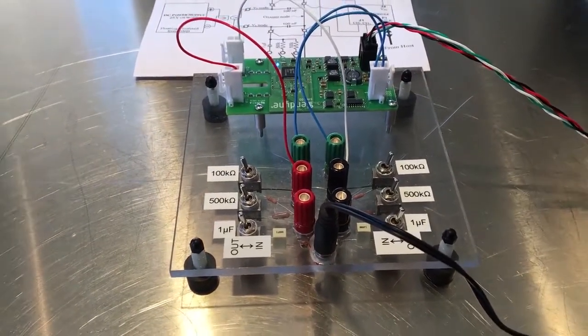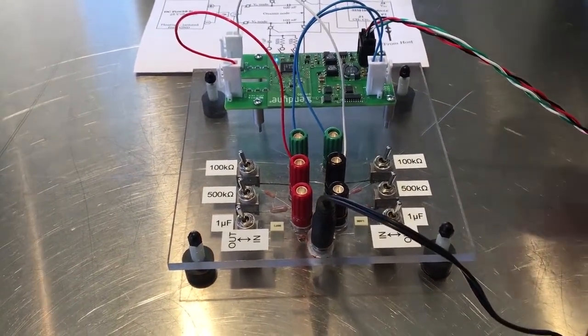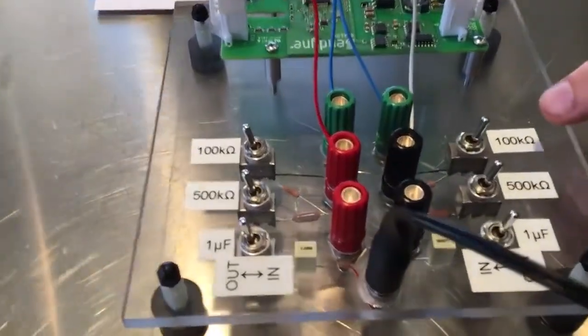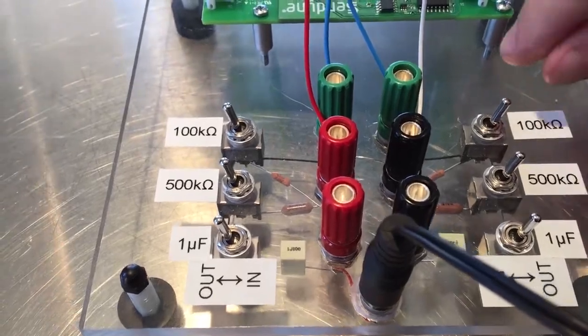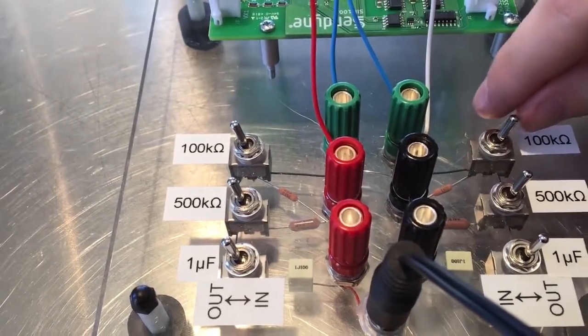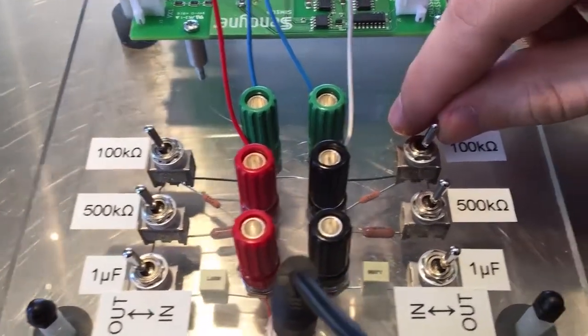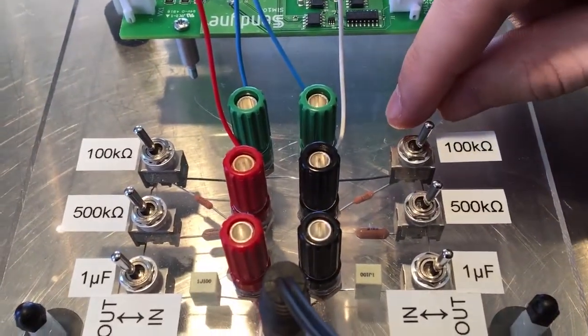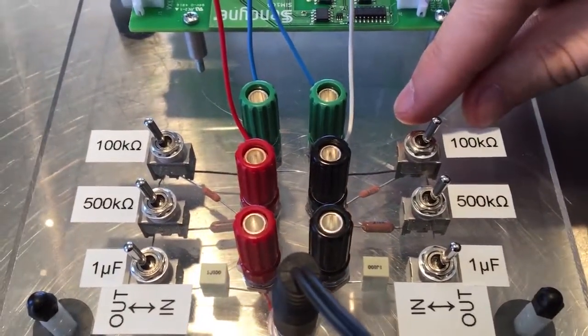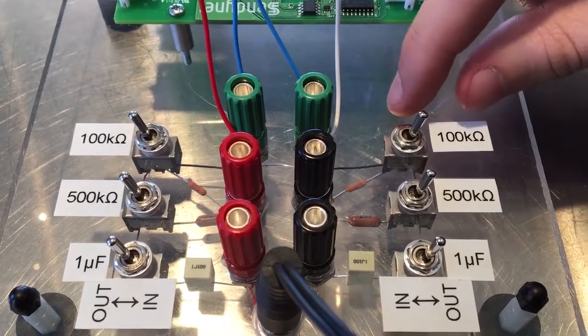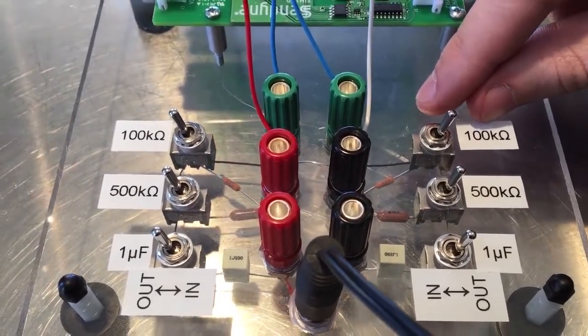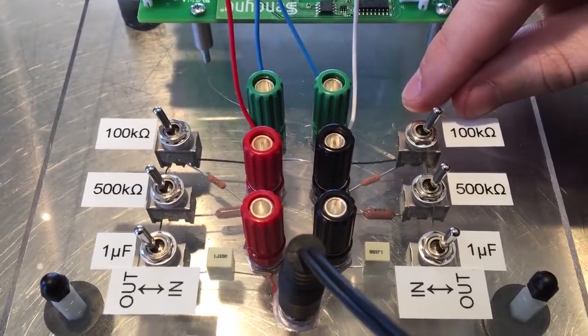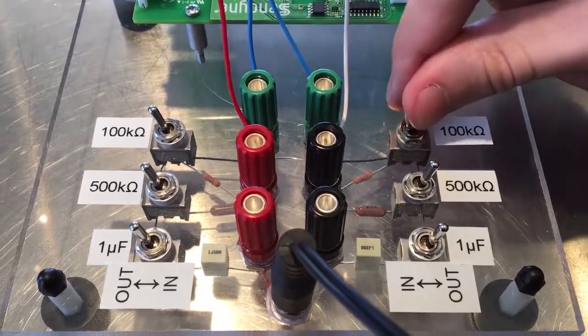Now I will be introducing 100 kiloohms of leakage resistance on the negative side of the battery. When I flick the switch towards the binding post, that means that the 100 kiloohms of leakage resistance is added in parallel with the resistance of the board.